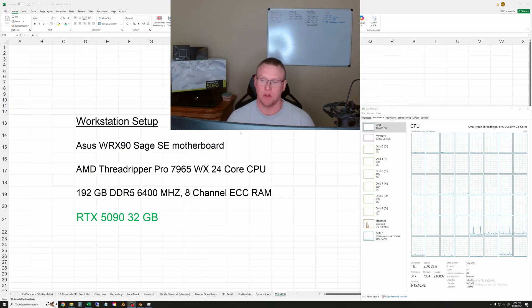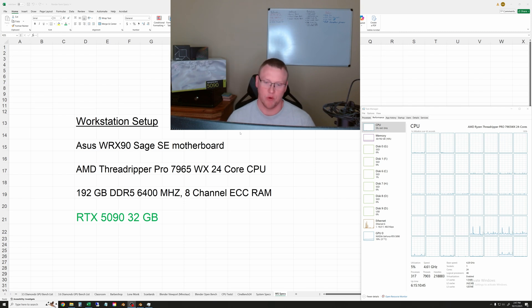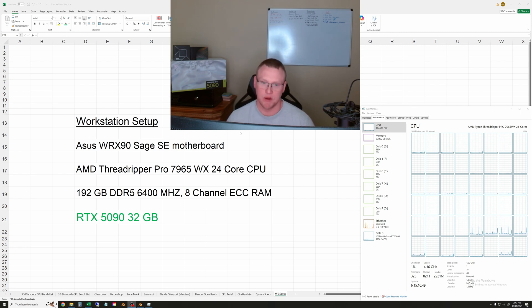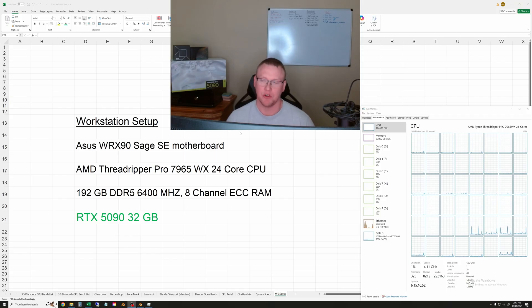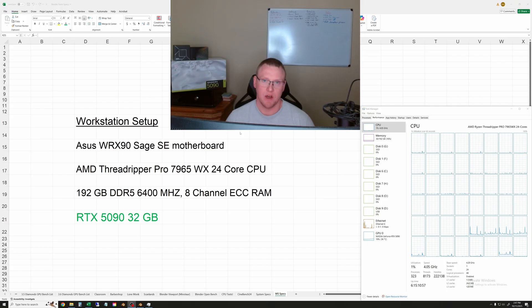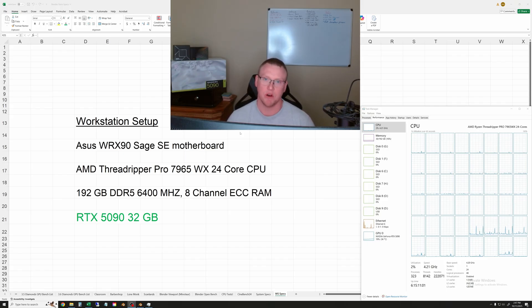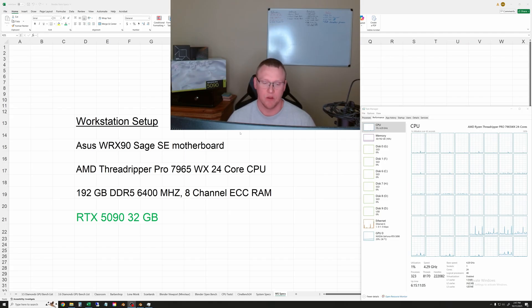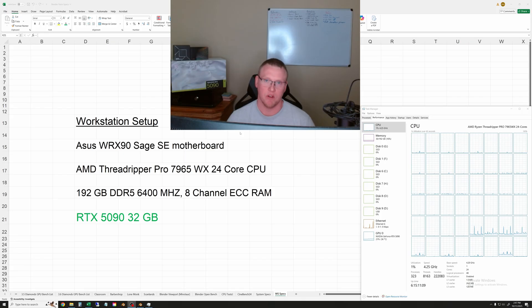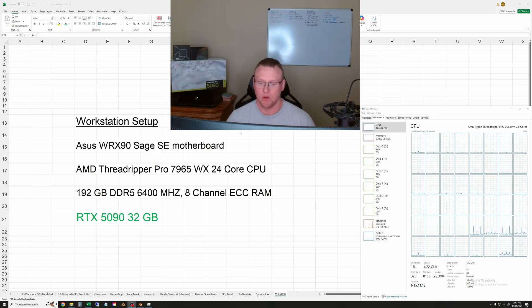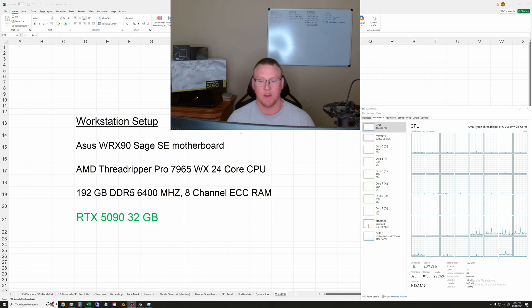We'll start off by running four Blender benchmarks that I normally run, and then we'll run the Open Data benchmark so we can compare that as well. A side note before we get started: I launched the Discord where we talk about all the tech stuff, 3D rendering, modeling, and animation. Go check that out - the link is in the description, as well as the link to my 3D art specific channel.